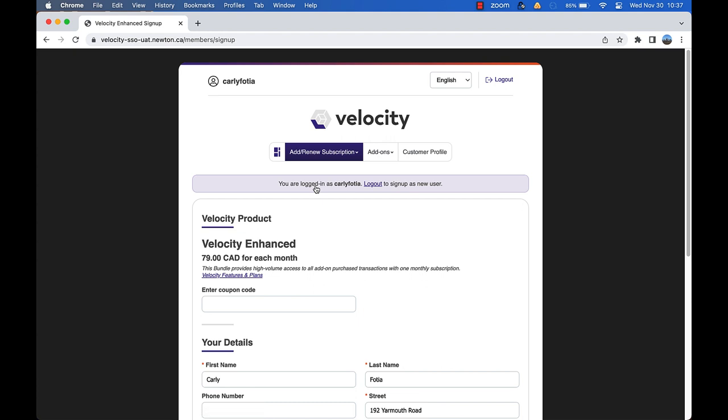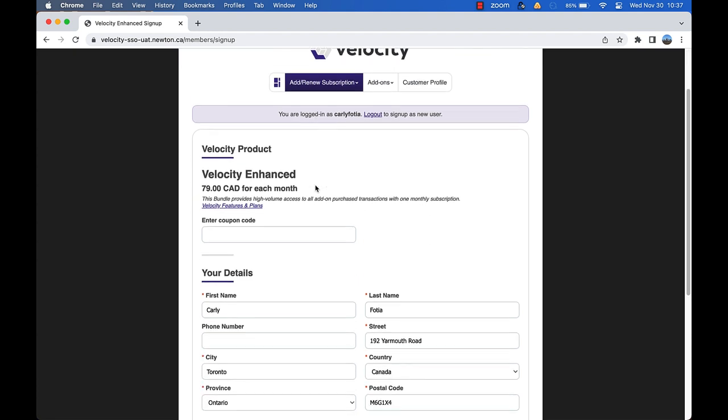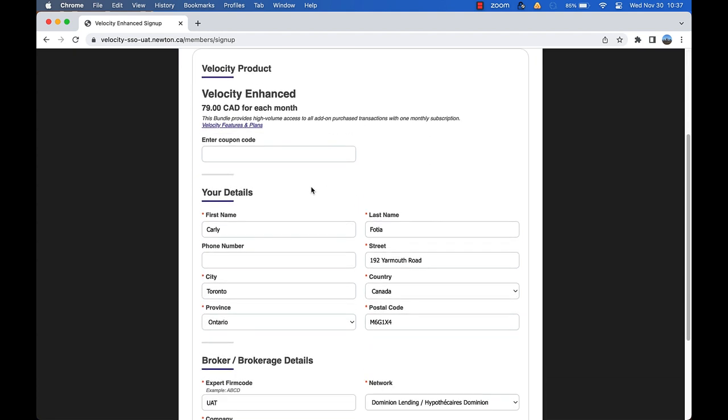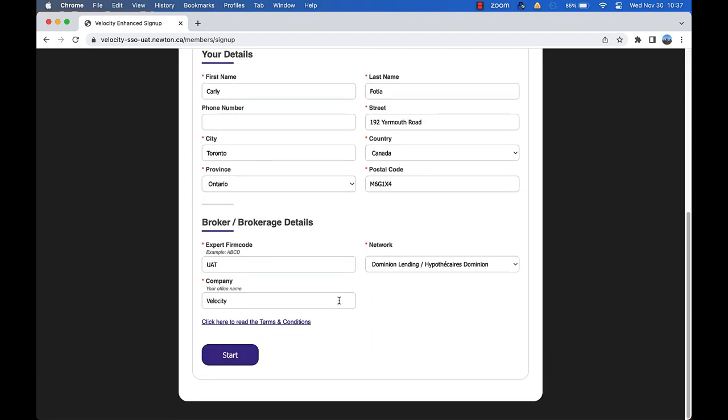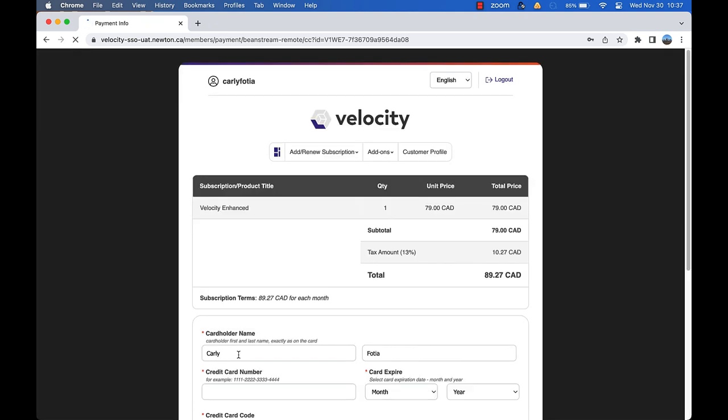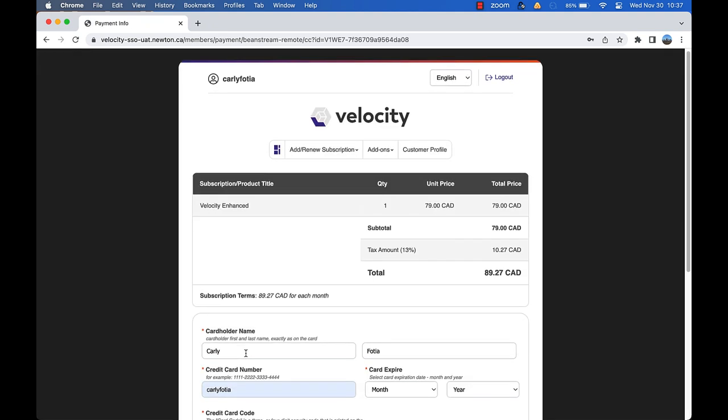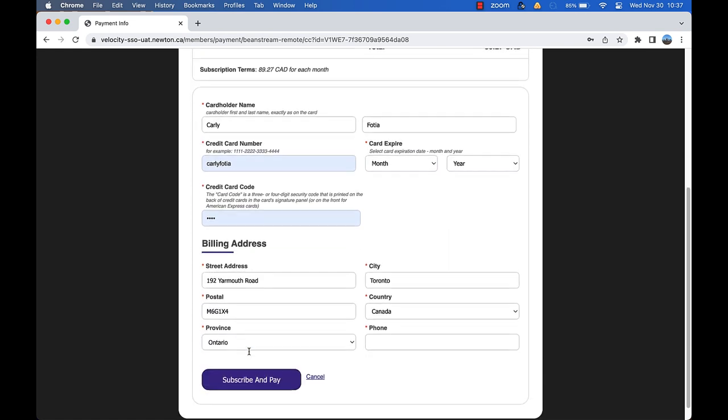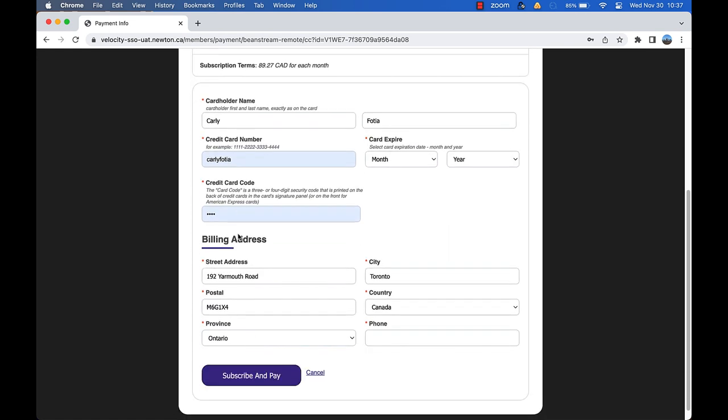Enter your personal and brokerage details, click to agree to the terms and conditions, and click start. Enter your credit card information and billing address. Once you click subscribe and pay, you will instantly have access to all our premium features.